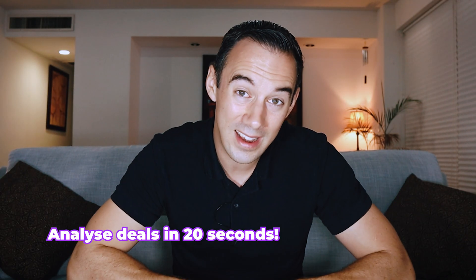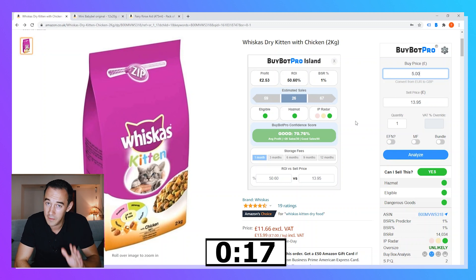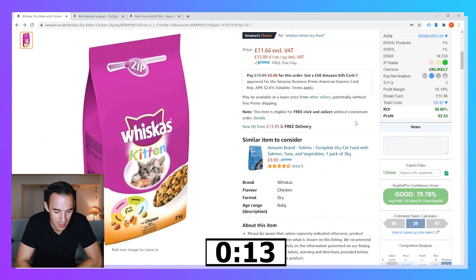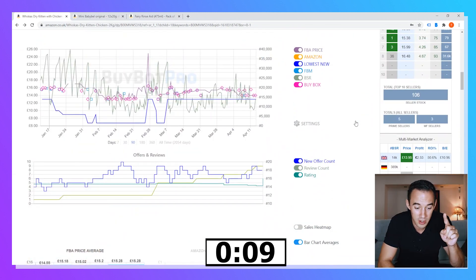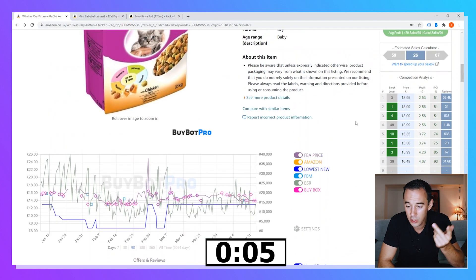That leads me to section three: how to analyze an Amazon arbitrage deal in 20 seconds. Let's jump back on the computer and do three ASINs with a timer. I've already put the buy price in and clicked Analyze. Here we go — hazmat and eligibility to sell: green. IP radar: green. Profit is a bit low but ROI is 50%. Twenty-six sales a month — I like that. Moving down: no Amazon, sales rank looks good, buy box price is good, new sellers moving. Stock levels are low — I like this product, I'd get involved.